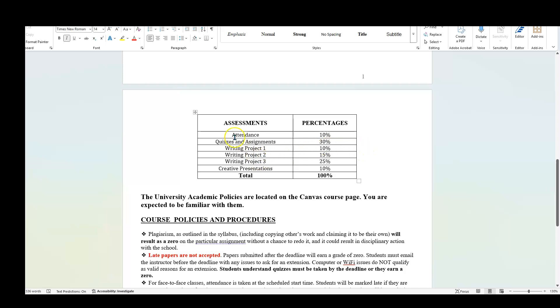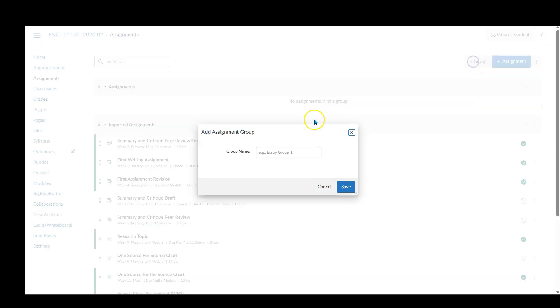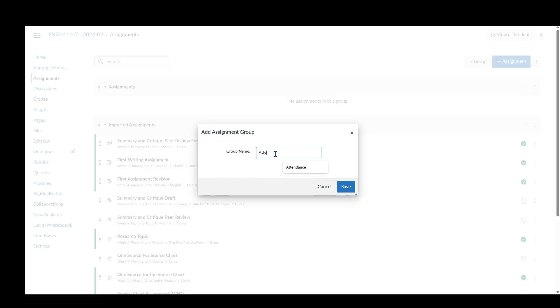And for this class, here's the breakdown. Attendance is 10 percent, quizzes assignment 30, and so on. So what I'm going to do is create a group. I'm just going to click plus group and I'm going to call this attendance, and I'm going to hit save.